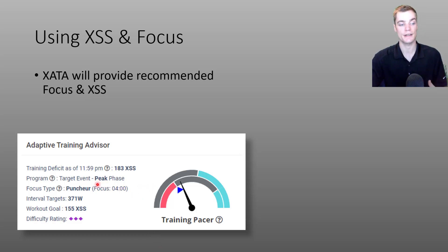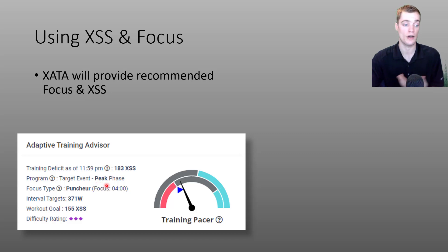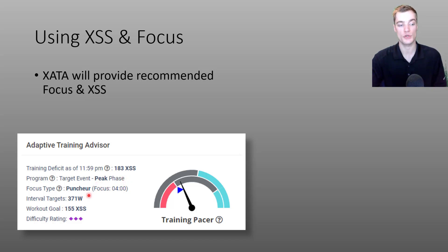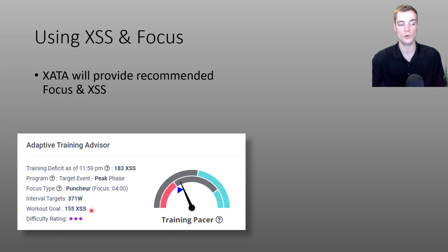And as you can see, it's showing that I'm in the peak phase of my training and it's recommending a puncher or a four minute focus and a total of 155 XSS.